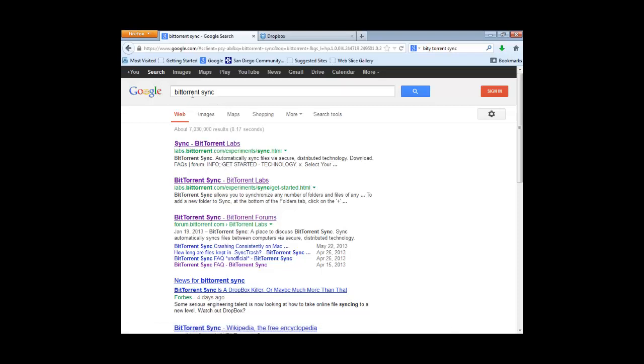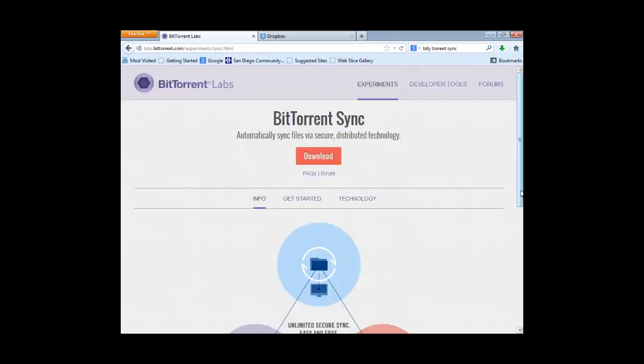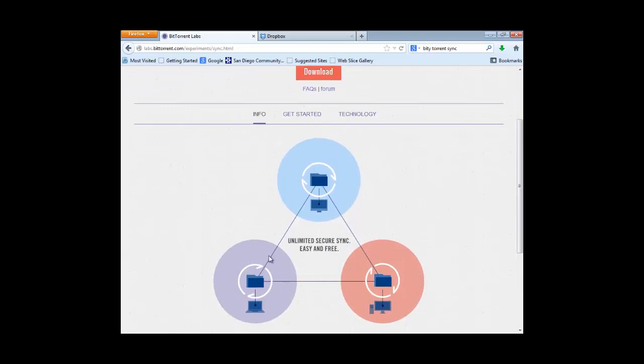The easiest way to get to this is just to Google BitTorrent Sync, as I've done here, and take the first hit. This little diagram describes how BitTorrent Sync works. You install a small application with minimal resource requirements on each of the computers among whom you wish to share files. You then pick one or more folders on the hard disks of one of these machines to share and synchronize among the other computers. You generate what's called a secret, a private key that prevents anyone else from ever seeing these files or intercepting them.